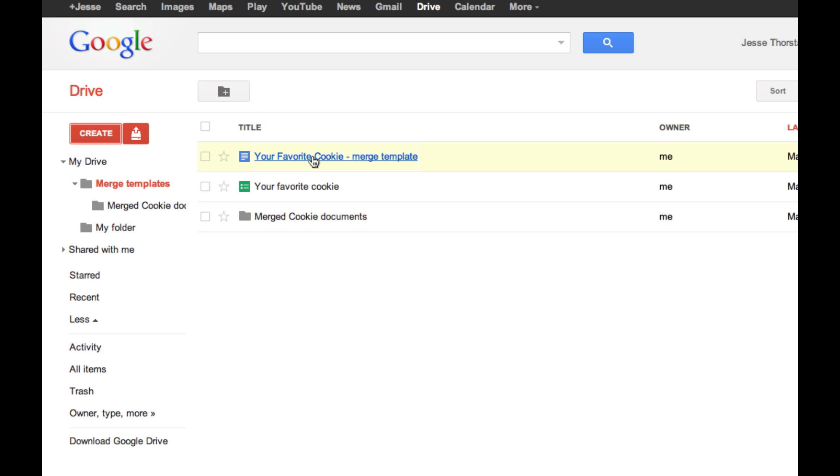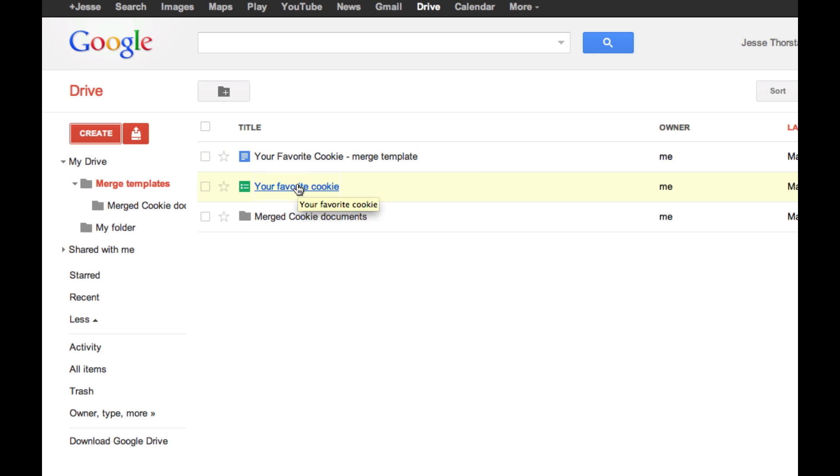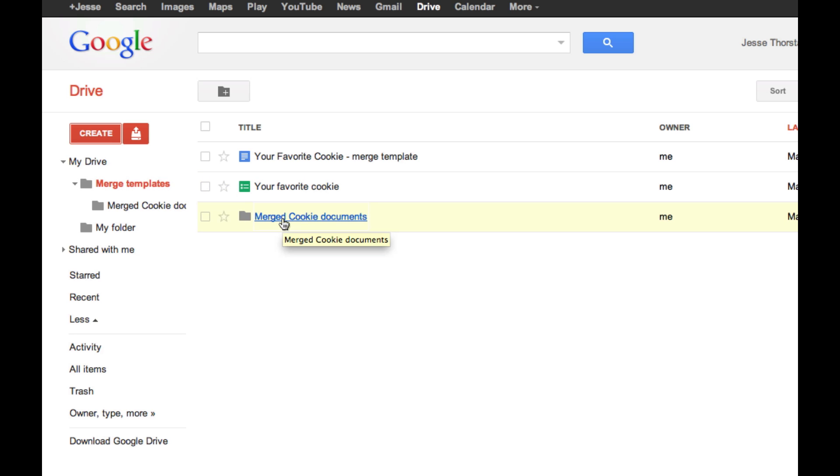And within that template folder you'll see that I have these items. This first item is my document that I'm using for the template. This is the spreadsheet that I'm going to be grabbing the data from. And this additional folder within the folder is where I want my mail merged documents to end up.